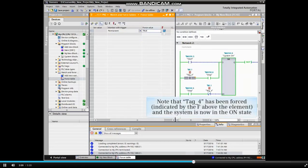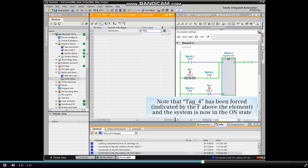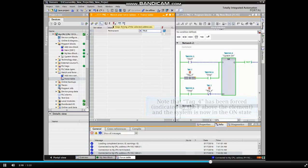Note that tag 4 is now forced as indicated by the F above the affected elements and that the controlled system is now in the ON state without input from an outside source.